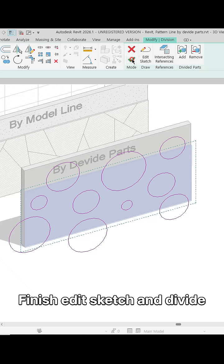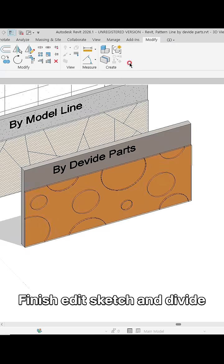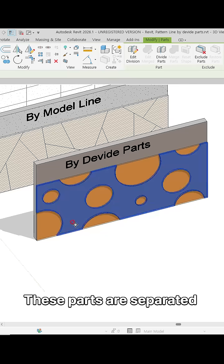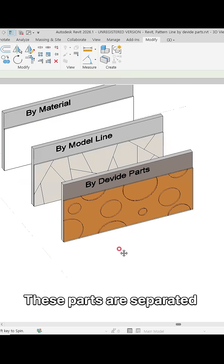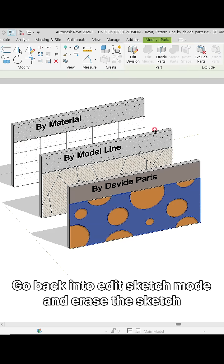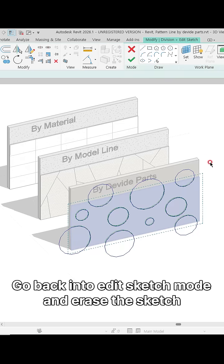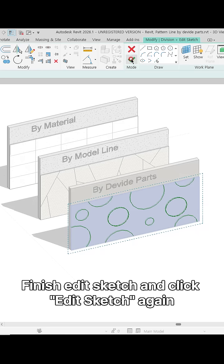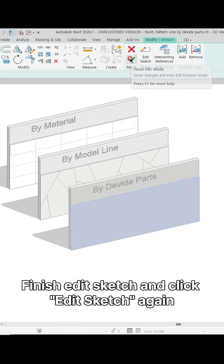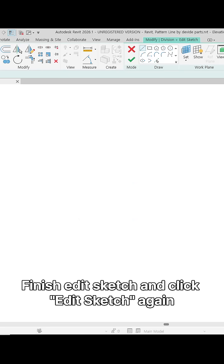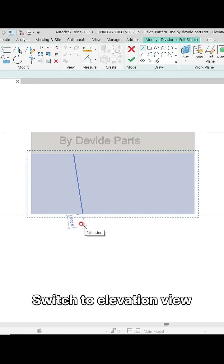Finish the edit sketch and divide. These parts are now separated. Go back into edit sketch mode, erase the sketch, finish edit sketch, and click edit sketch again. Switch to elevation view.